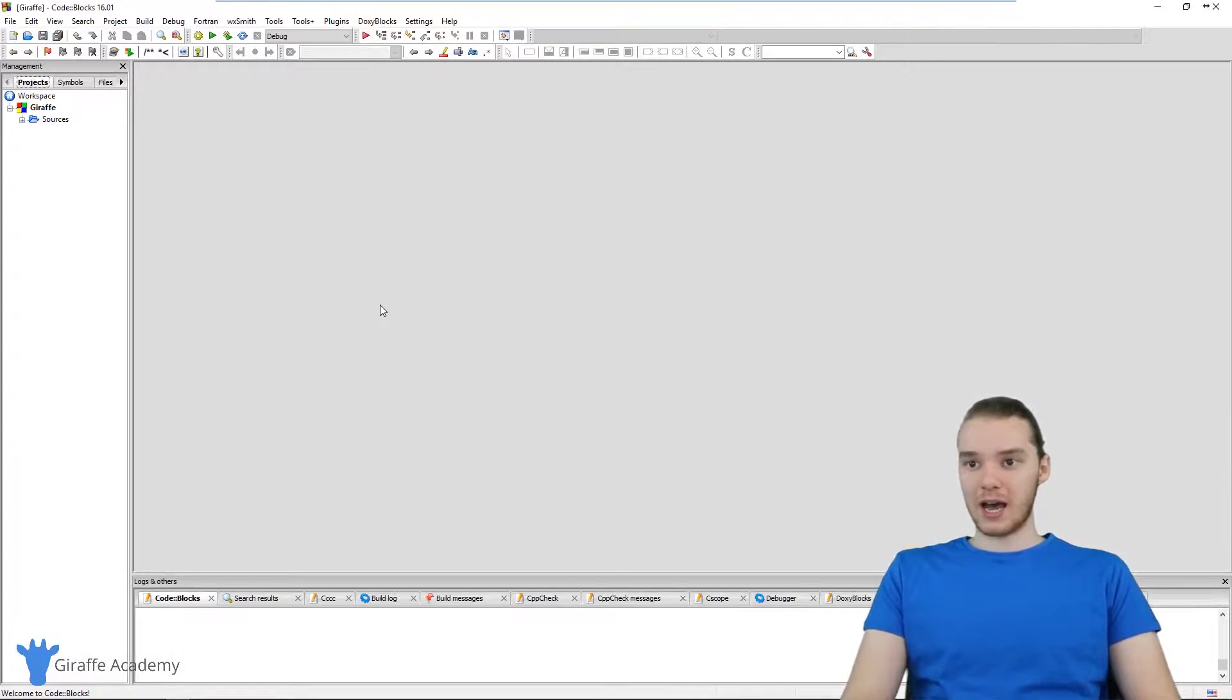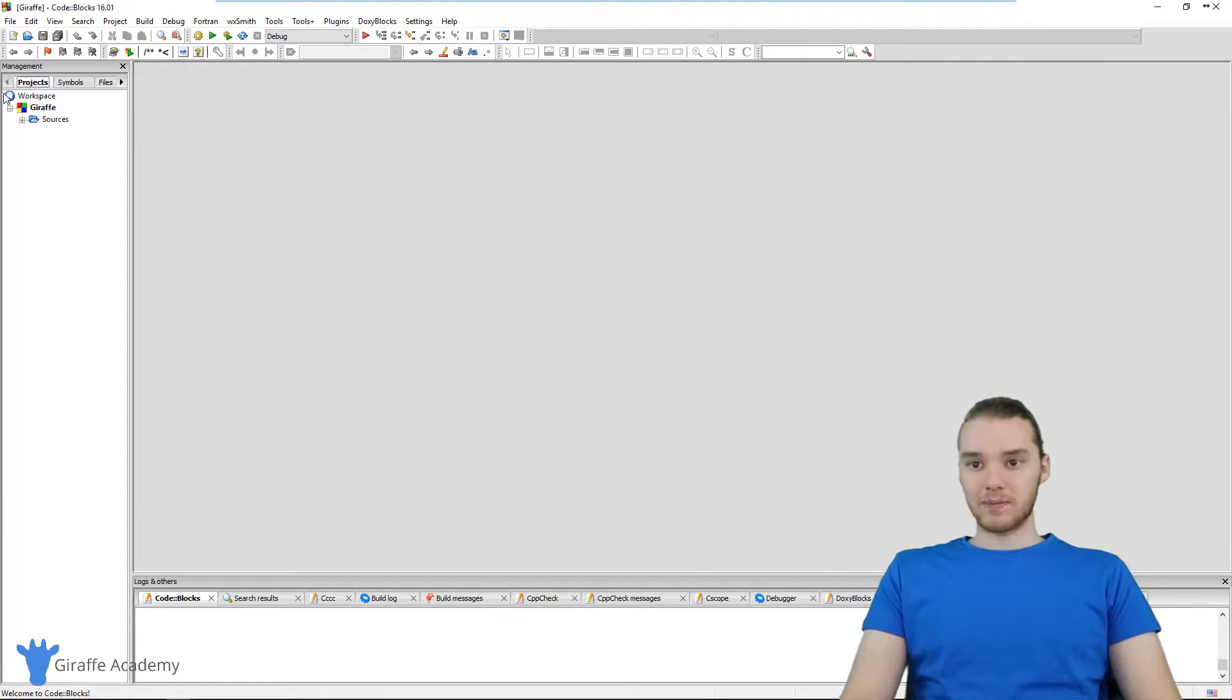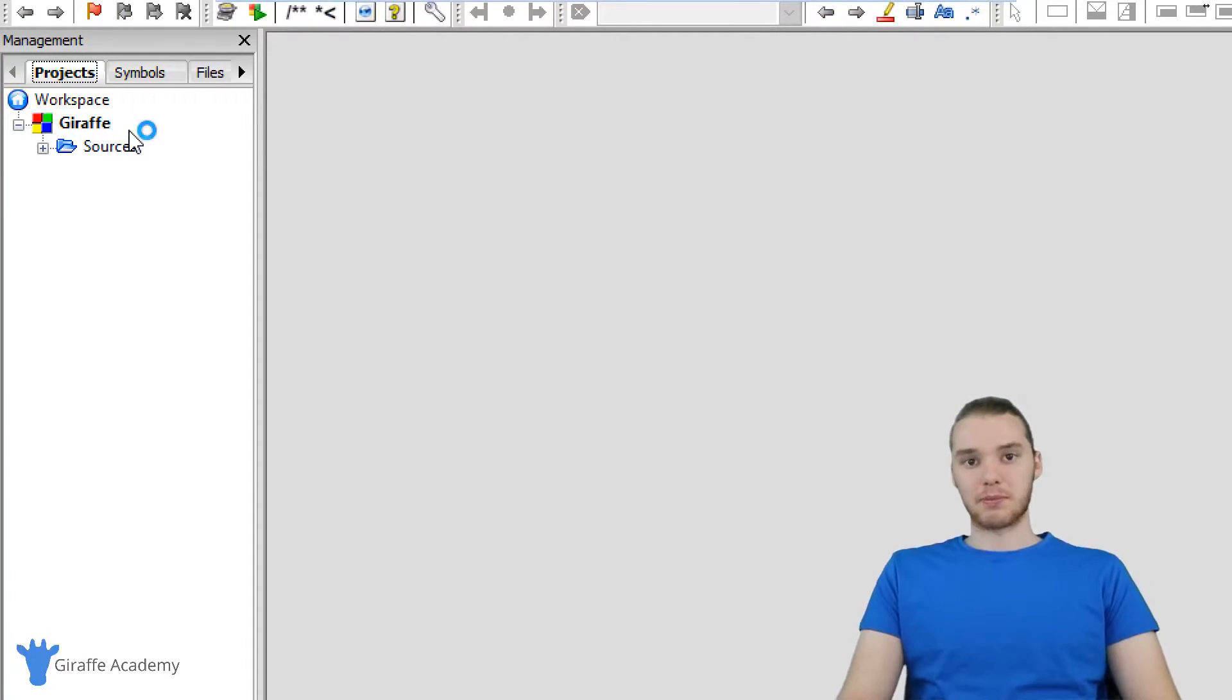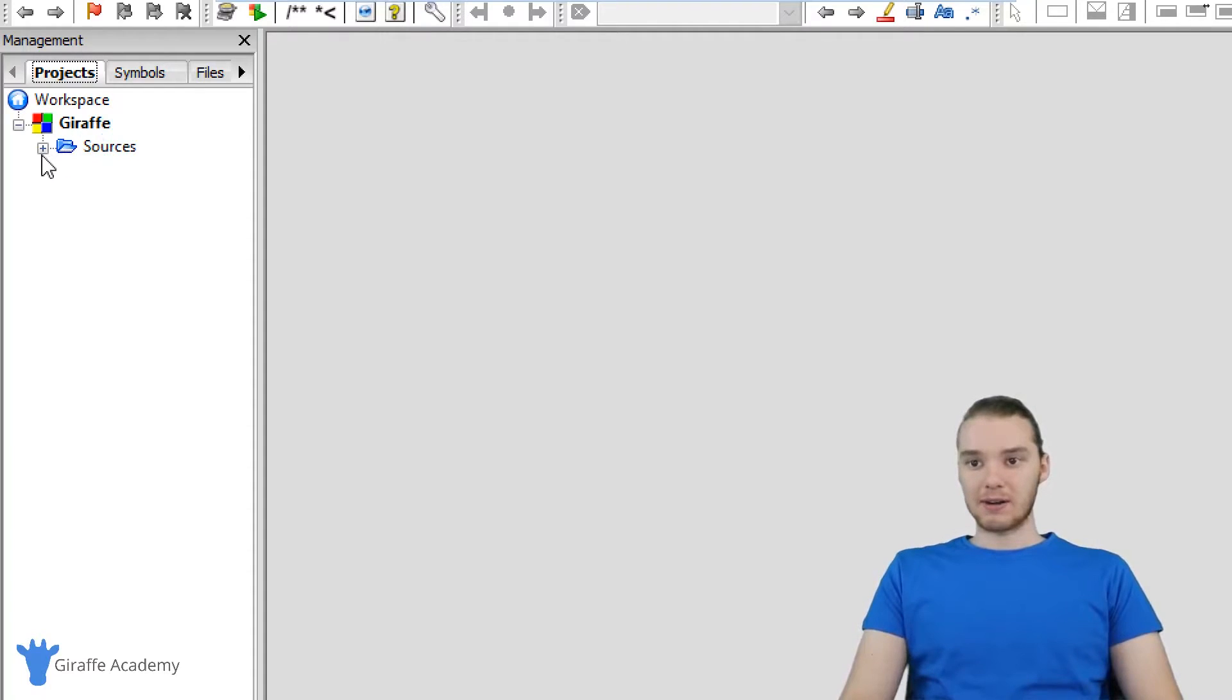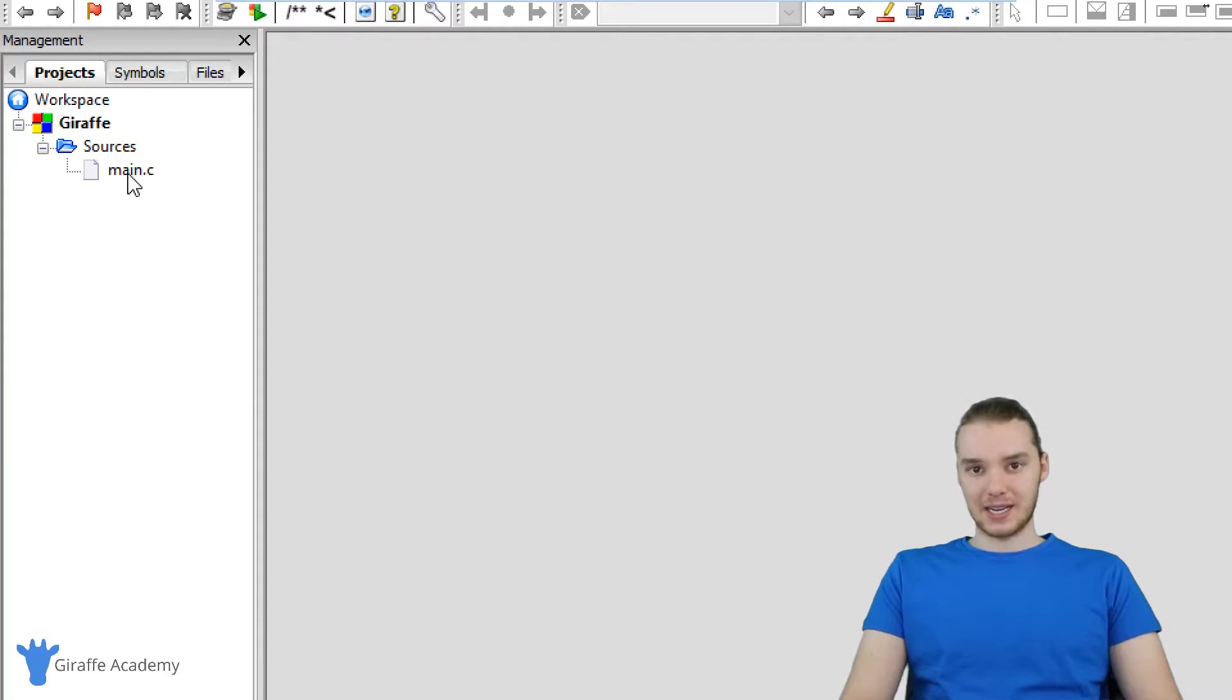So now what we should have is our first C project in Code::Blocks. Over here inside this little file explorer, you'll notice that draft is right here. That was the name of the project that I just created. Down here, we have this source folder. I'm going to click down and you'll see we have this file here called main.c.